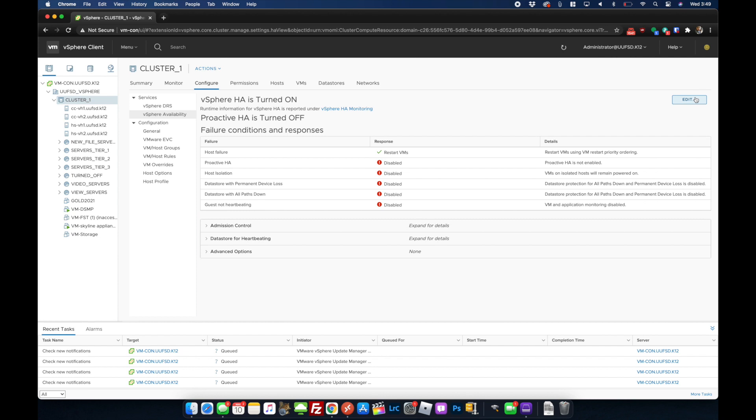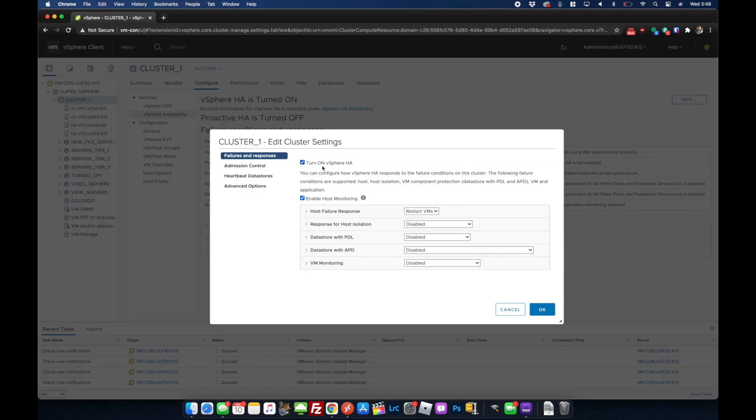Currently you'll have it turned on. All you're going to want to do is disable it by turning it off and hitting okay.